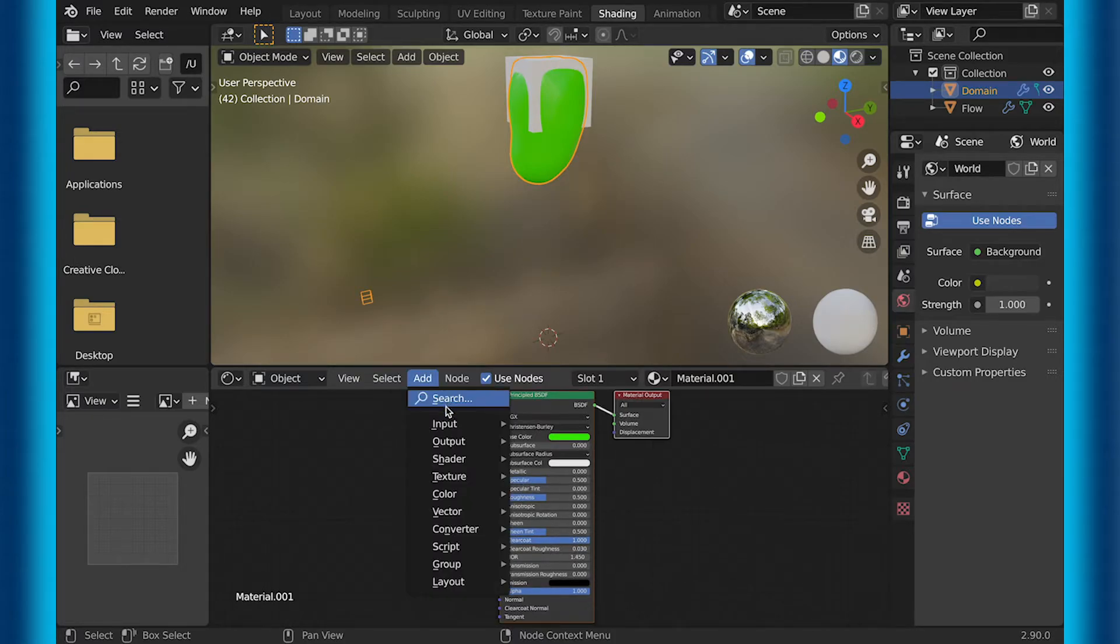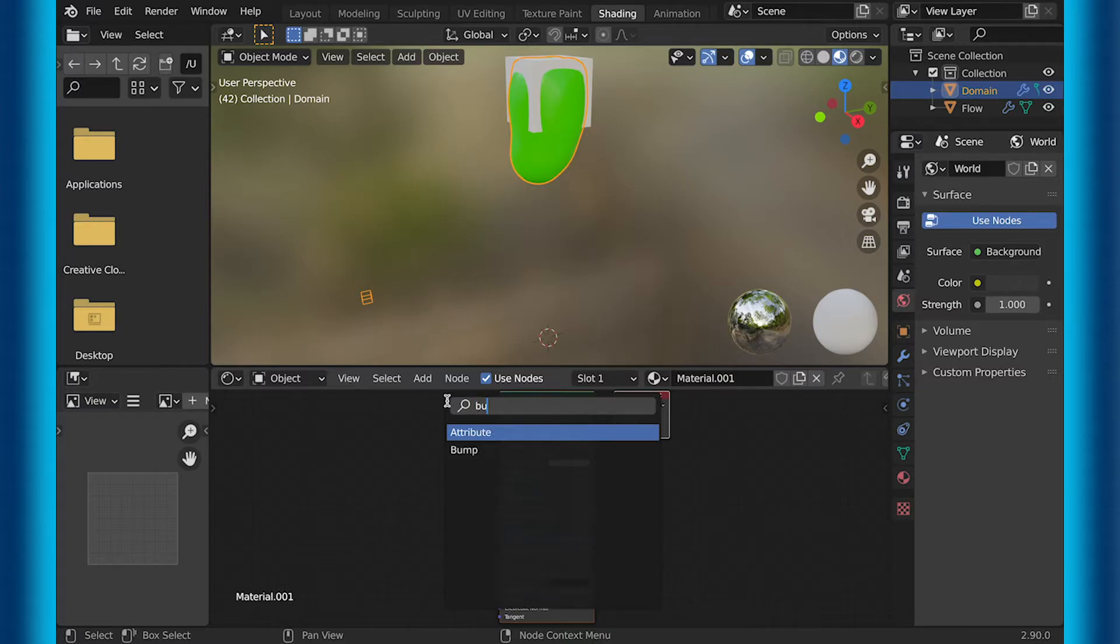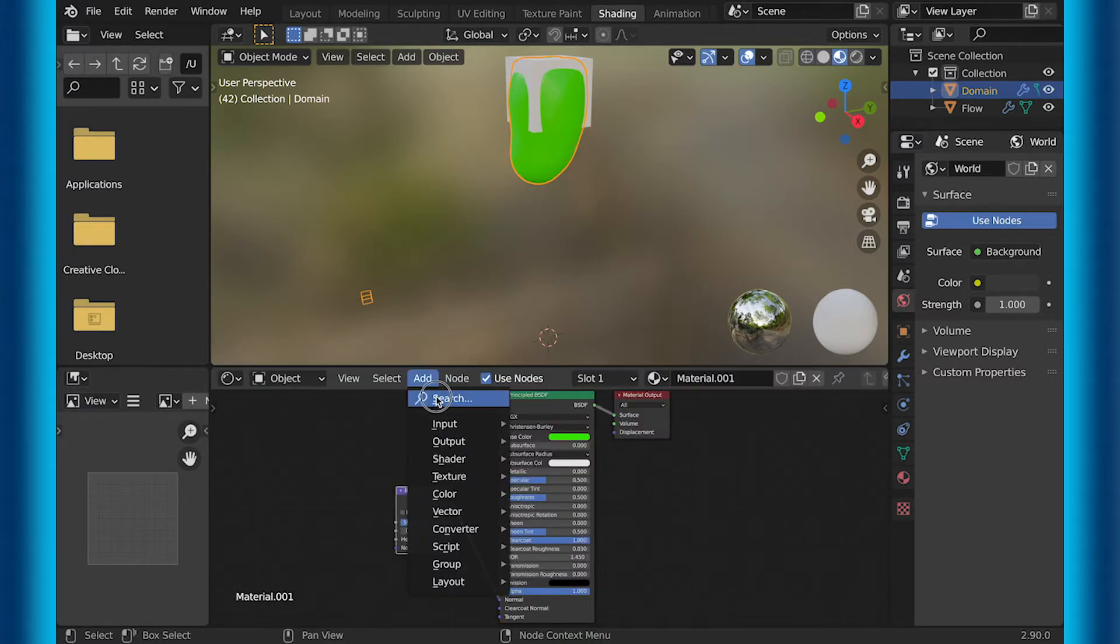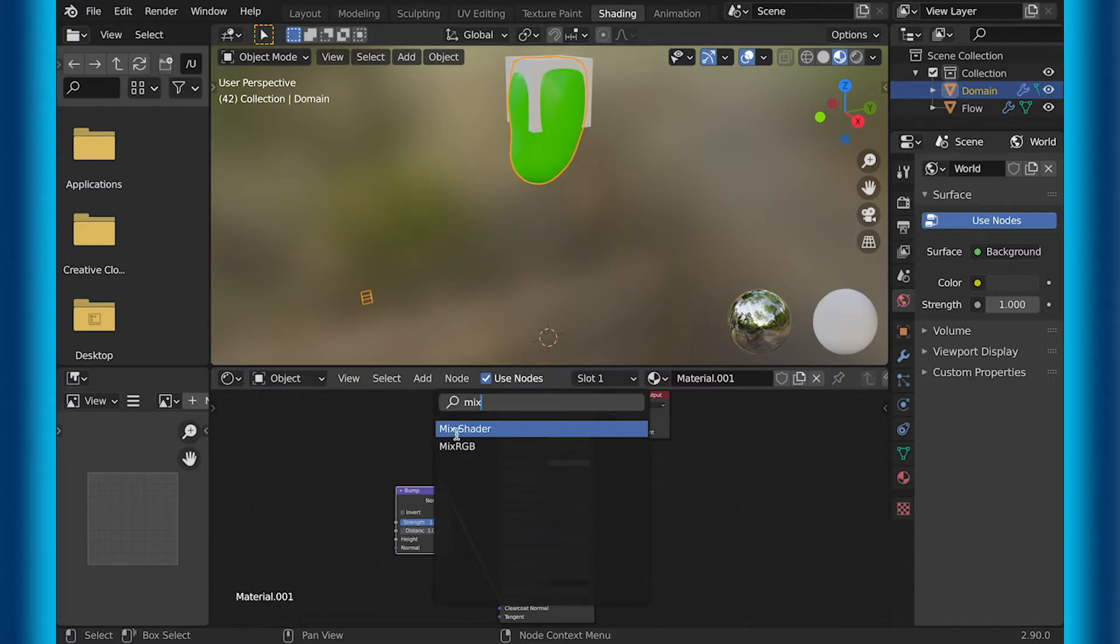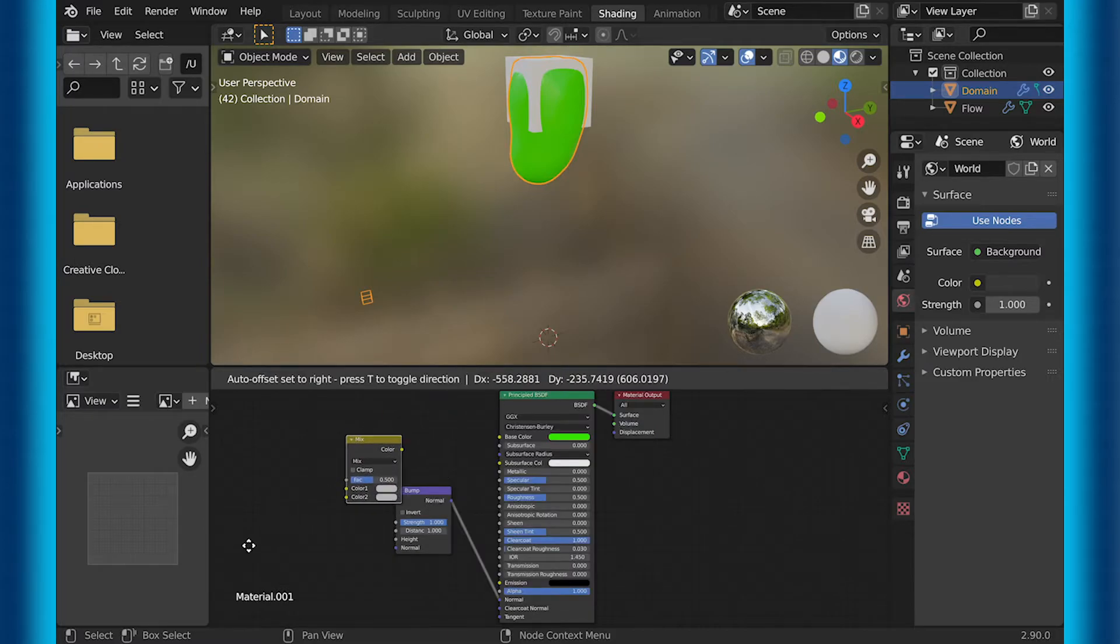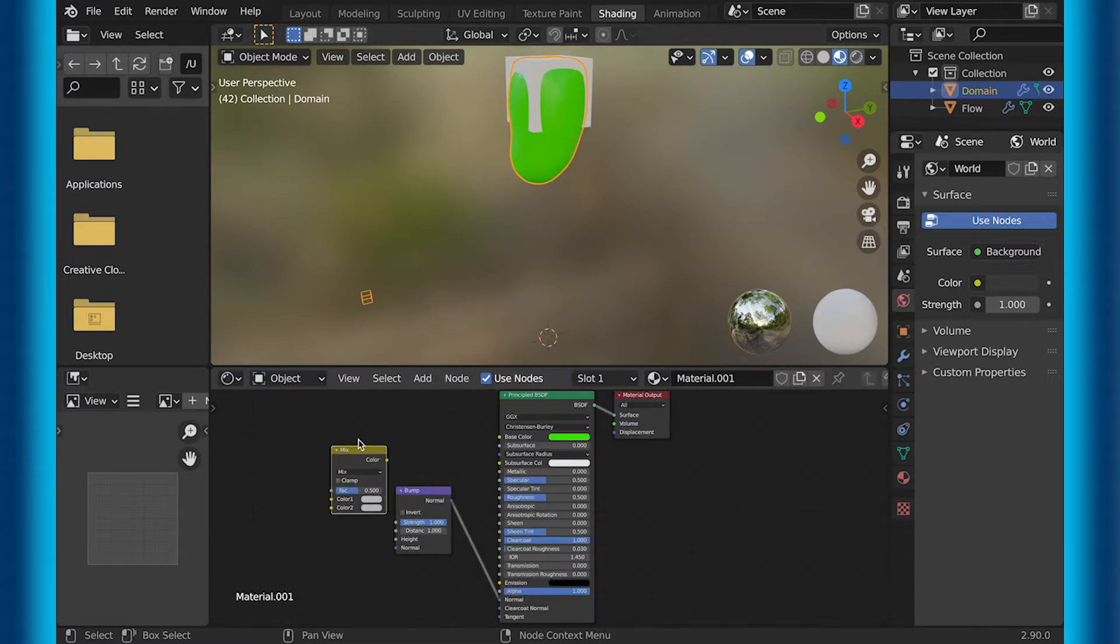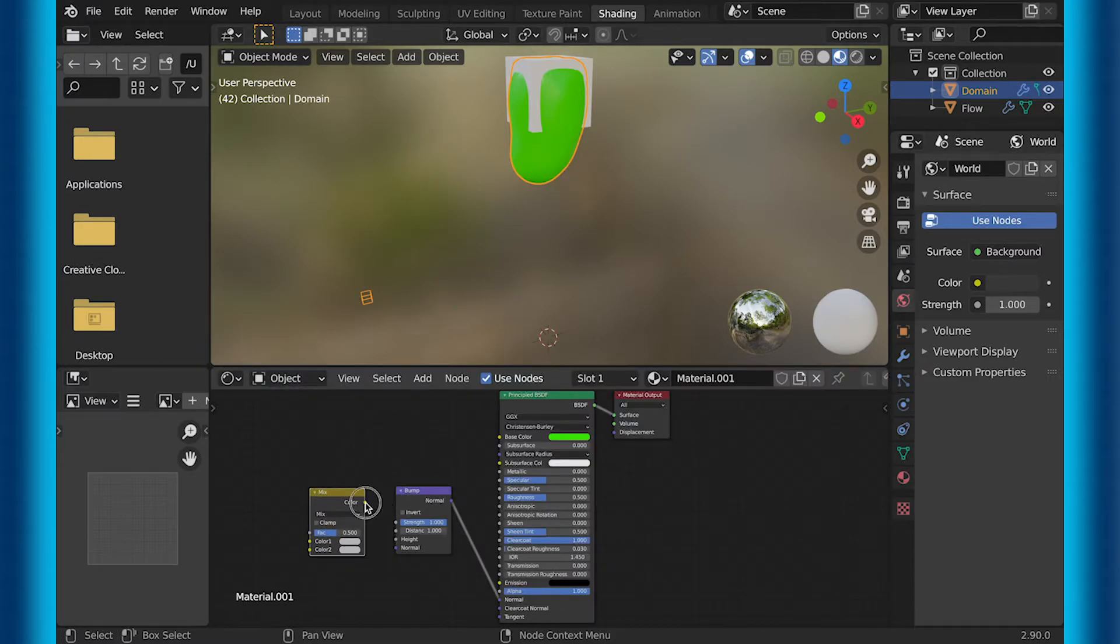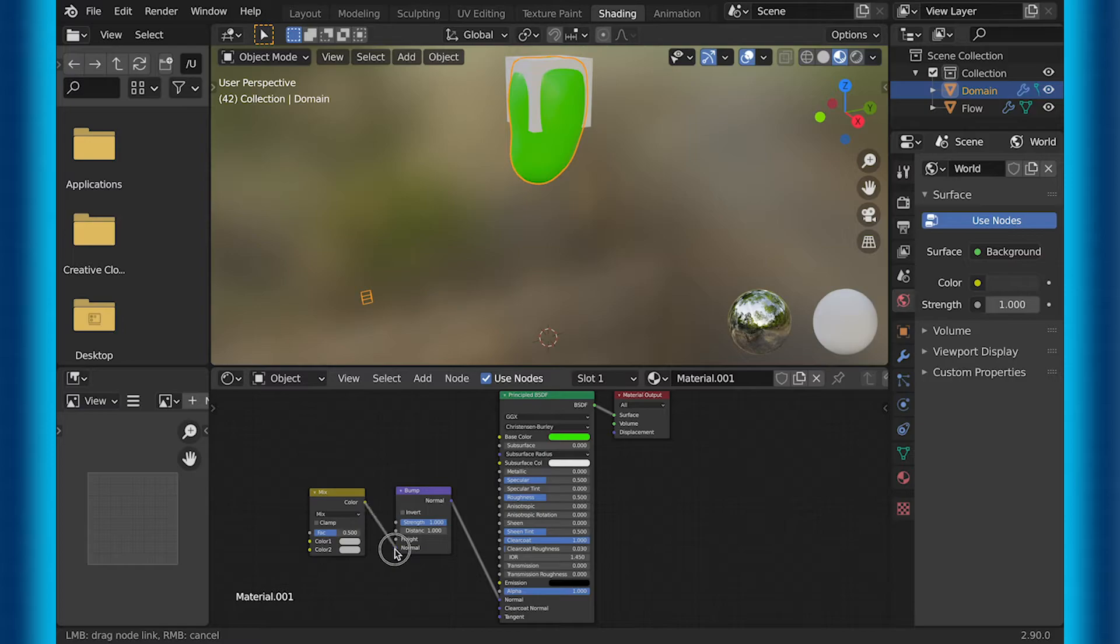But I'm going to add a bump to it. So I search for bump, plug it into the normal, then search for a mixRGB node, and then plug the color into the normal of the bump node.